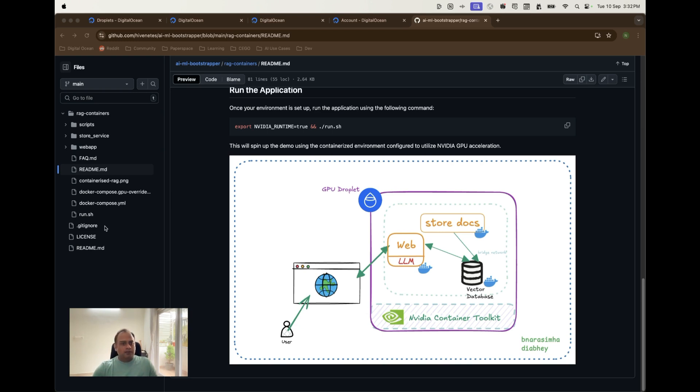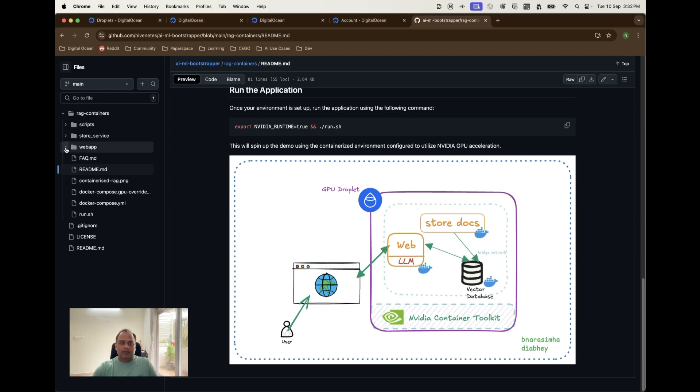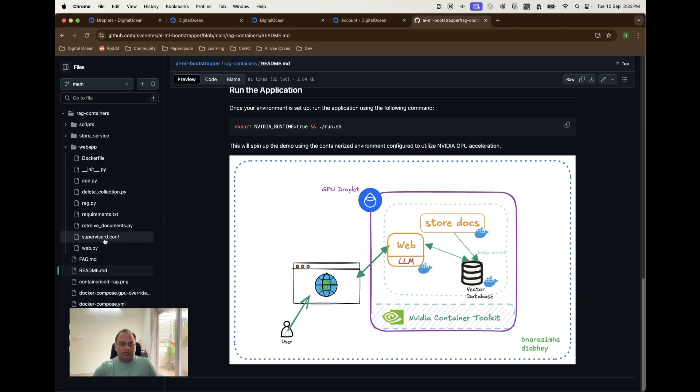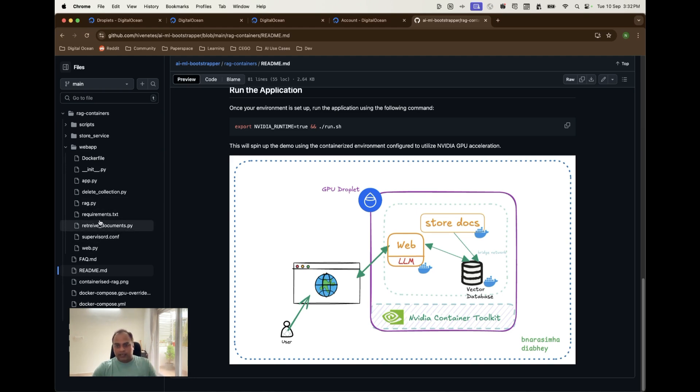Let's take a look at the code that we have here and this is very simple in terms of the web application which we already talked about. This contains the needed files, the web and the retrieval documents, make sure that the data whenever the question is asked by the user is retrieved from the vector database and shown in the UI.